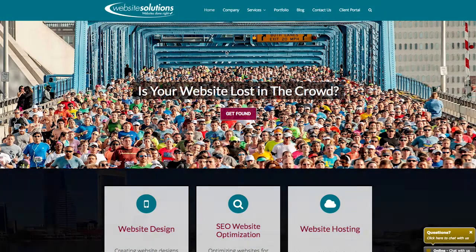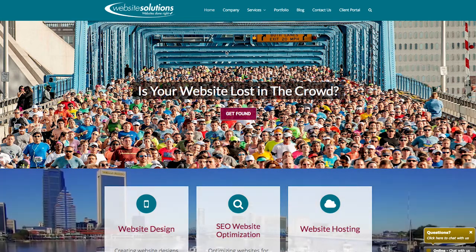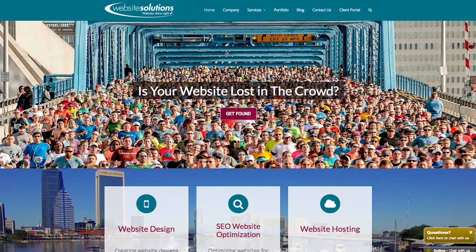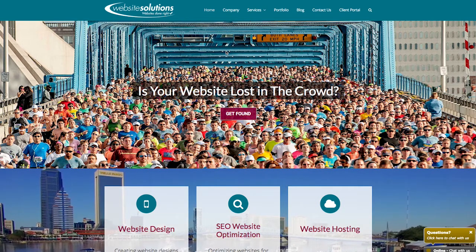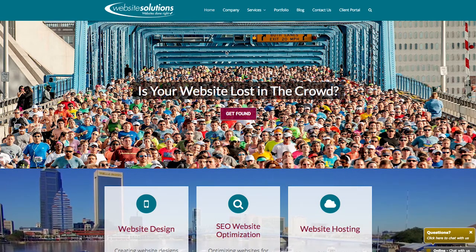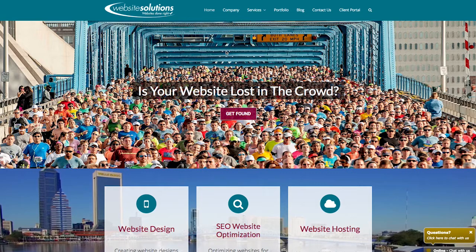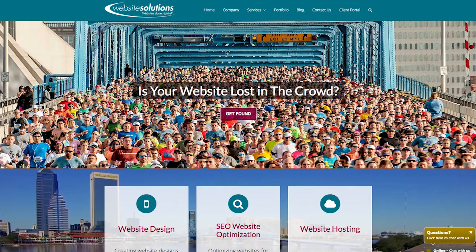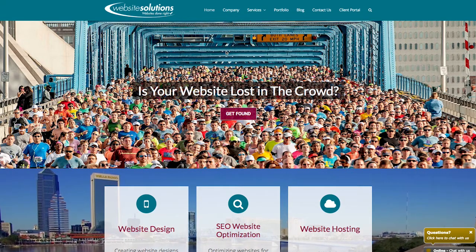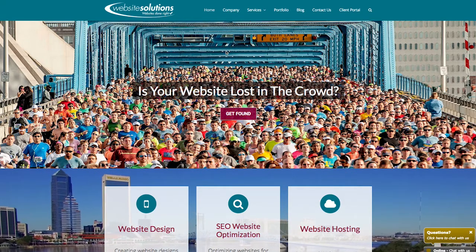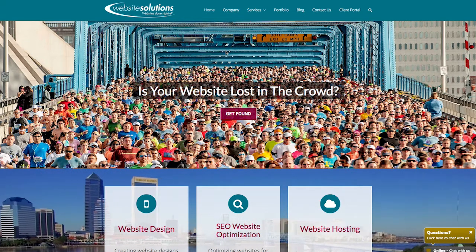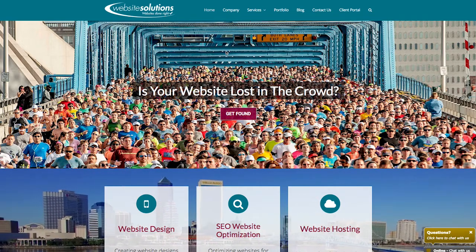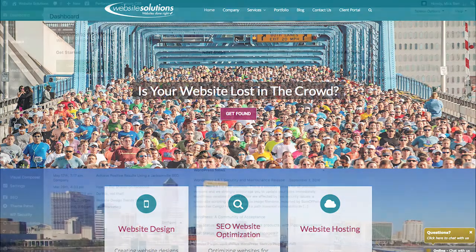Hi, this is Mick from Website Solutions, and we're working with TotalTheme for WordPress. Today I'm going to show you how to highlight a menu item so that when viewers look at your menu system, their eyes will be drawn to the item that you choose. Let's get right to it.